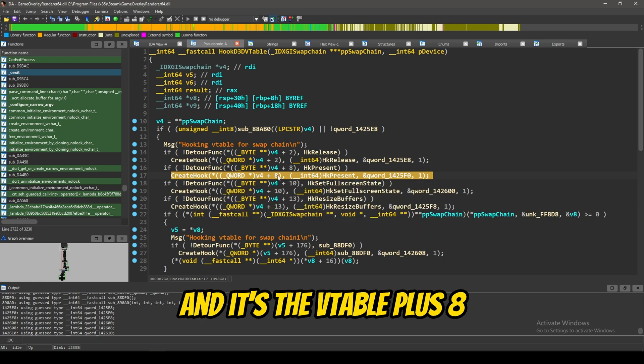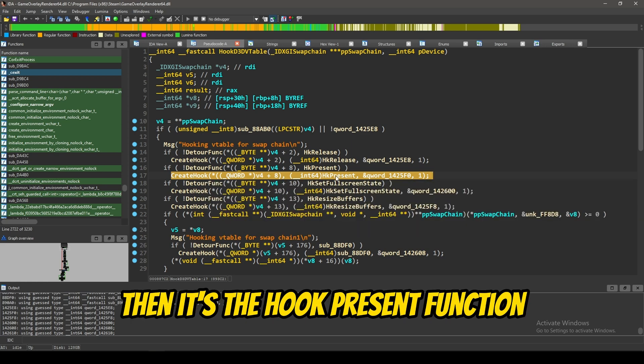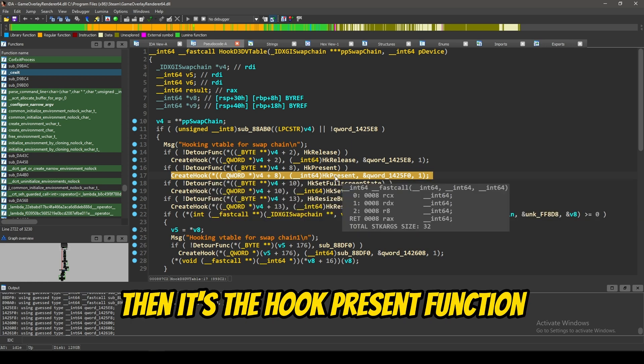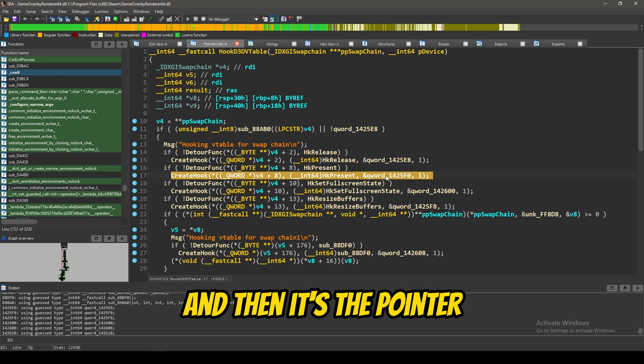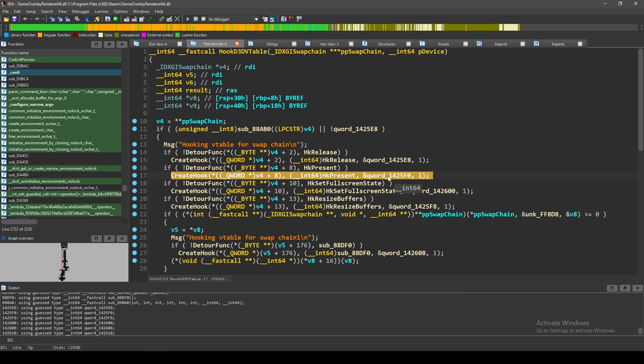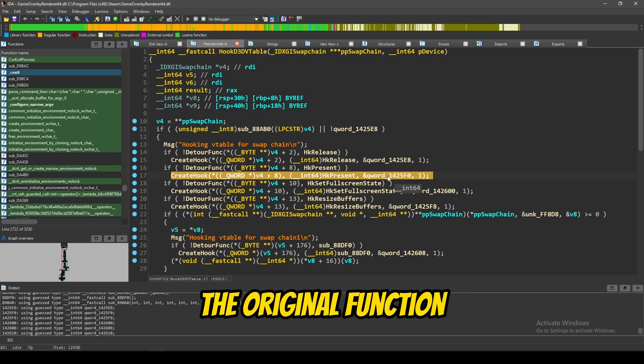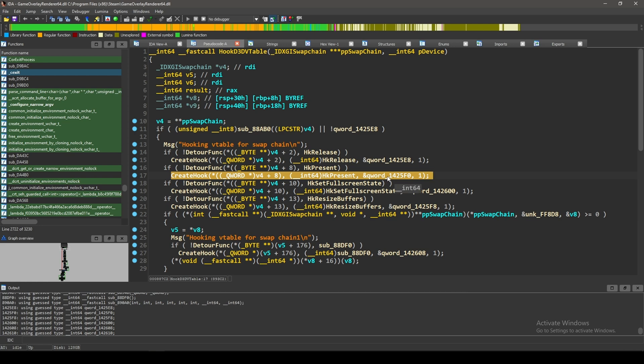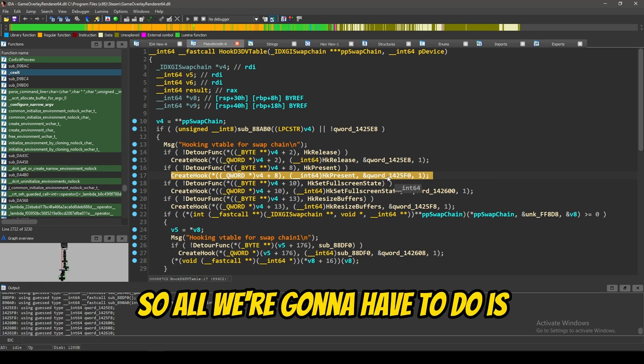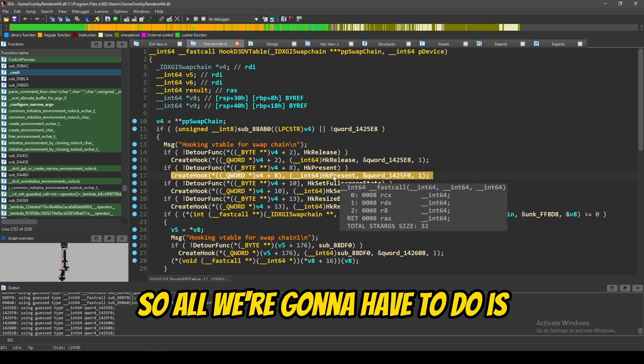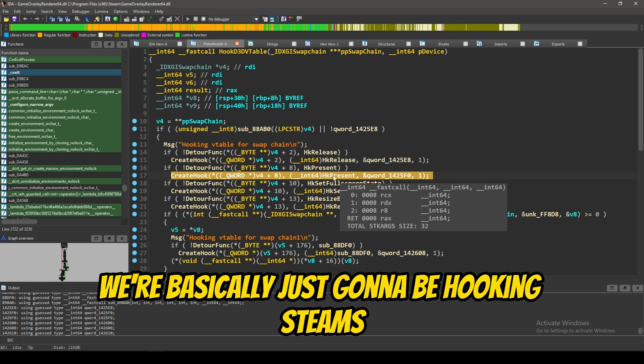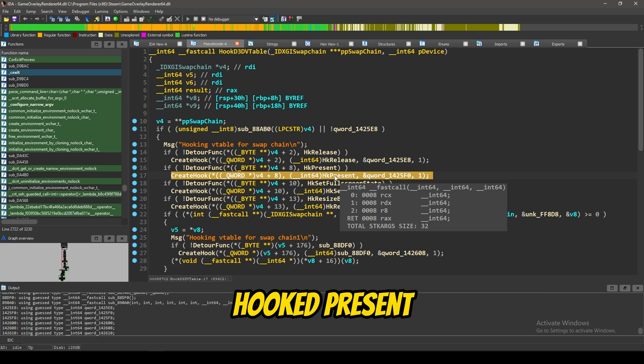And, as you can see right here on this line, it calls create hook, and it's the Vtable plus 8. Then, it's the hook present function, and then it's the pointer, the original function.